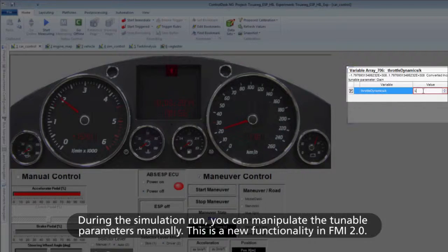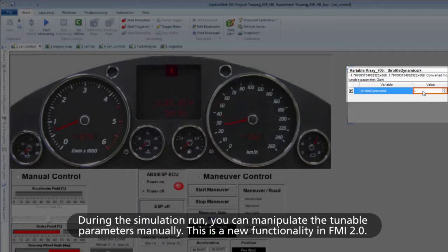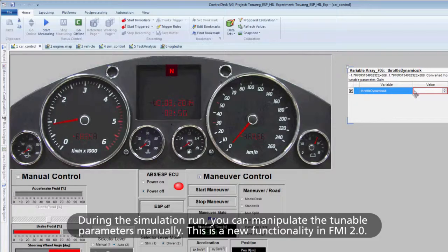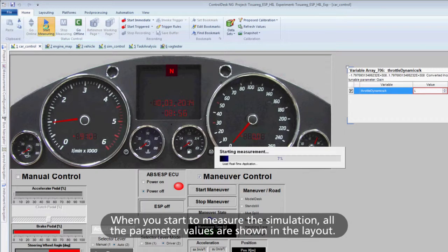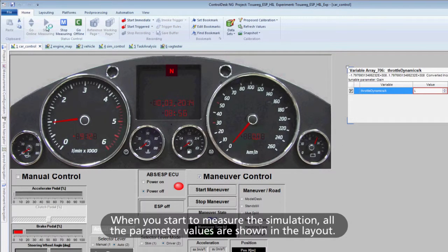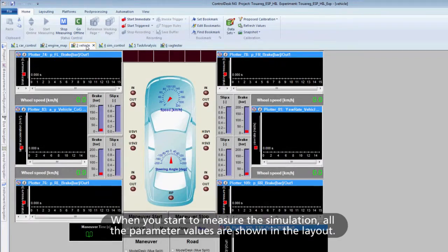During the simulation run, you can manipulate the tunable parameters manually. This is a new functionality in FMI 2.0. When you start to measure the simulation, all the parameter values are shown in the layout.